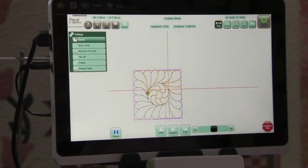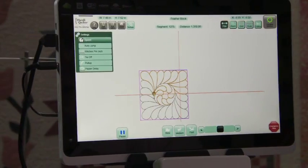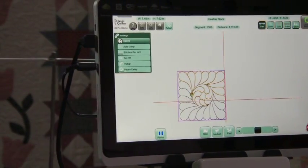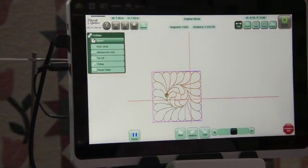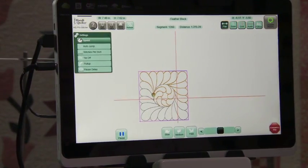And the nice thing is that area that I created is consistent all the way around this block.